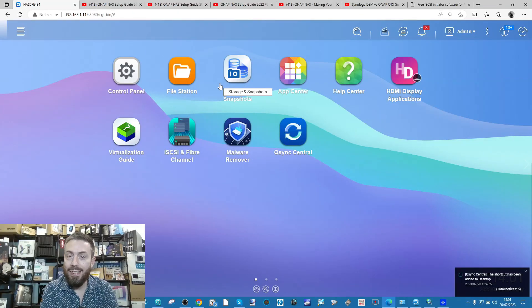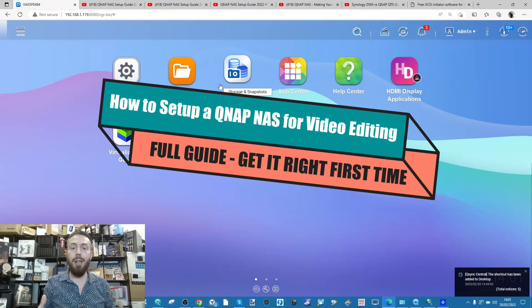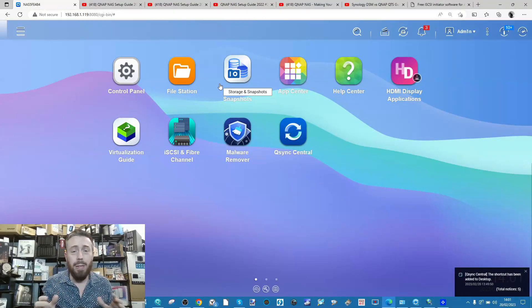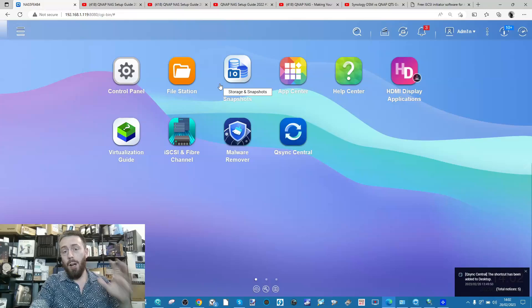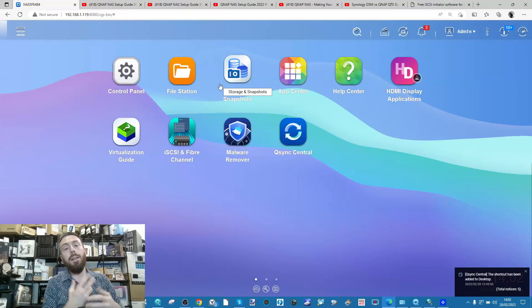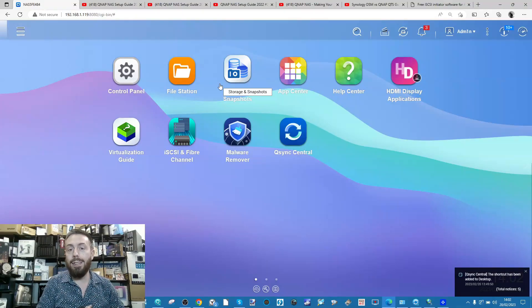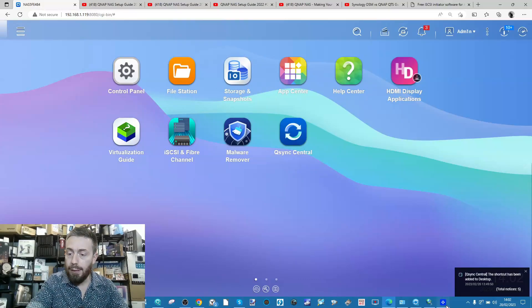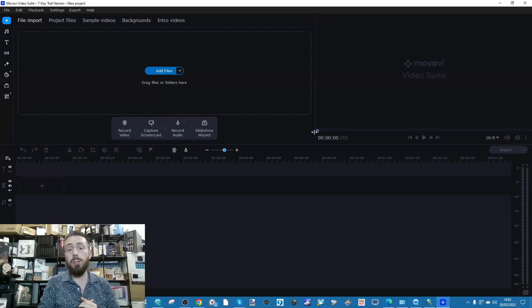Hello and welcome back. Today's video is going to be a biggie - this is how to set up a QNAP NAS for video editing. This video is probably going to be 40-50 minutes long minimum. I'm going to make this video for people out there trying to set up a QNAP NAS right the first time for all of your video editing needs - Final Cut Pro, Adobe, Elements, and in this case we'll be utilizing Movavi.